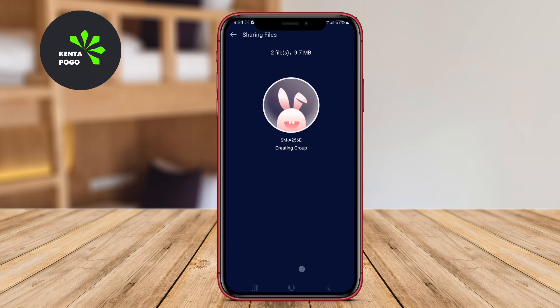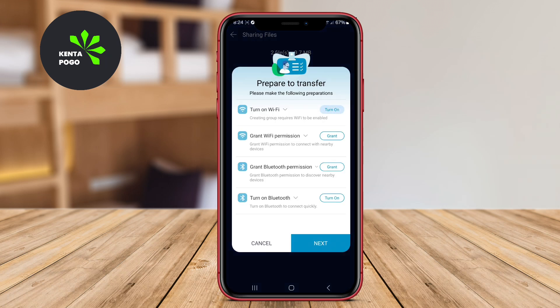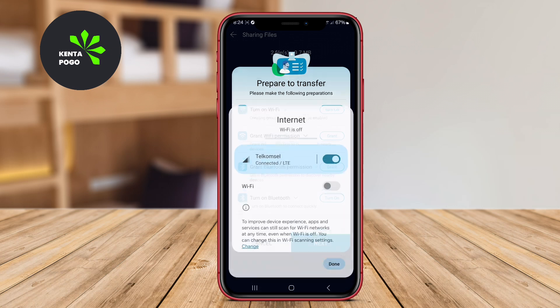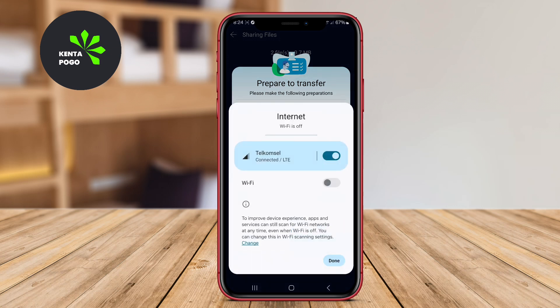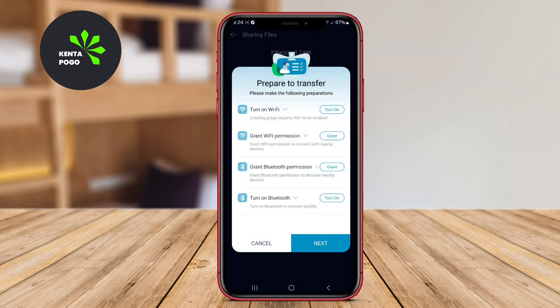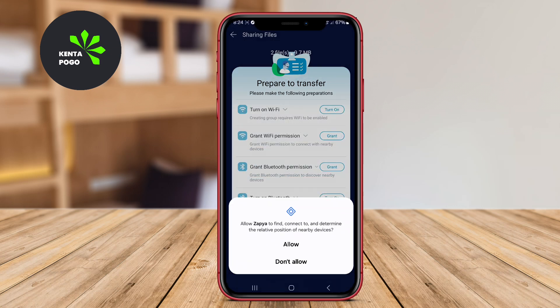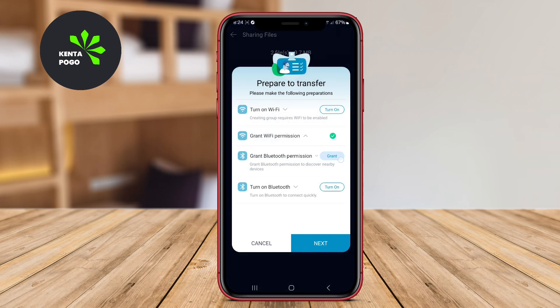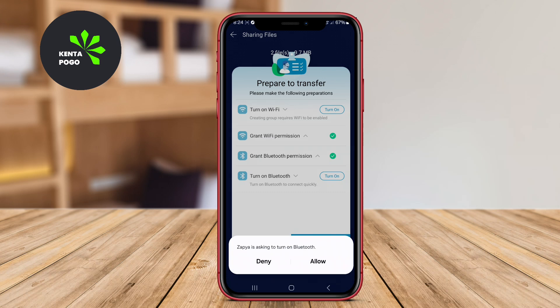The app also features group sharing, allowing users to send files to multiple devices simultaneously, which is particularly useful for group projects or events.